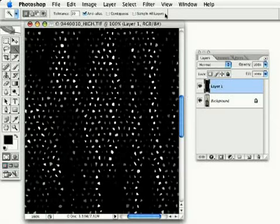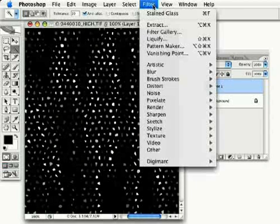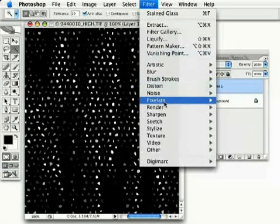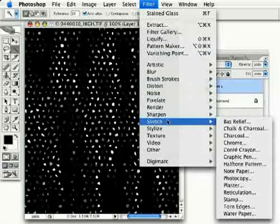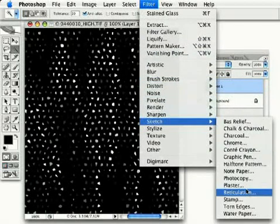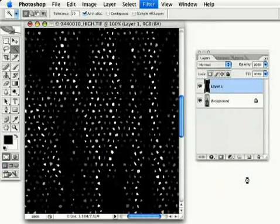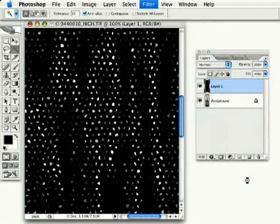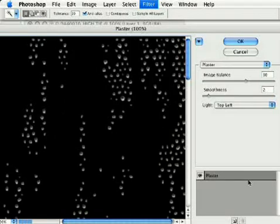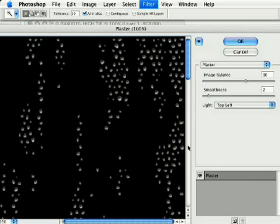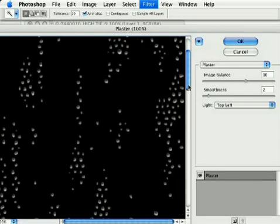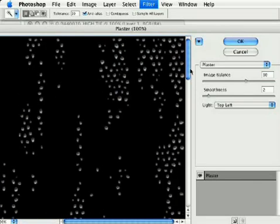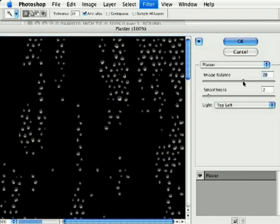The next thing I want to do, I'm going to go under Filter. This time, we're going to go to Sketch Plaster. These are all absurd name filters to achieve what we're going to do. We're not going for a plaster or a stained glass effect. But you can see already what we're starting to get here is our random bubble effect.